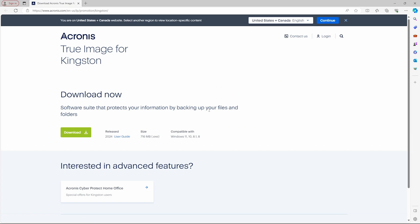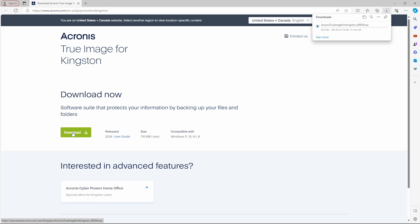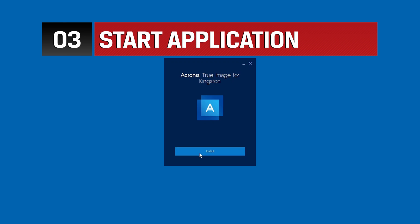A Kingston SSD must be installed in your PC to use the Acronis True Image for Kingston software. If you do not have a Kingston SSD present, you will see the Product Activation Required screen. Click on the Install button to proceed.